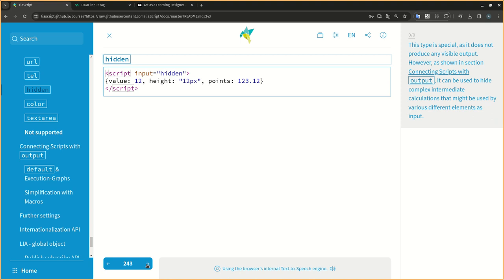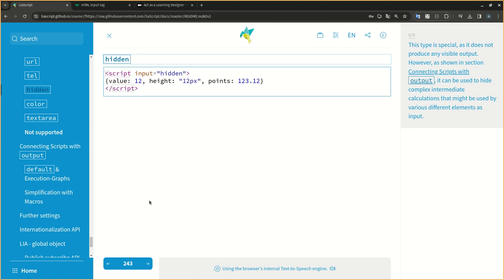This type is special, as it does not produce any visible output. However, as shown in section connecting scripts with output, it can be used to hide complex intermediate calculations that might be used by various different elements as input.